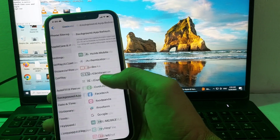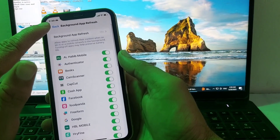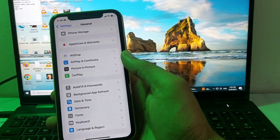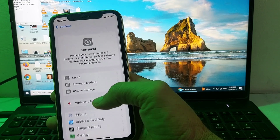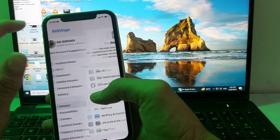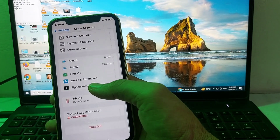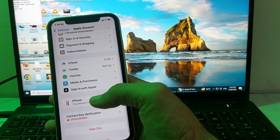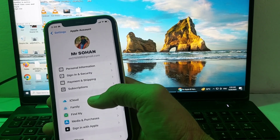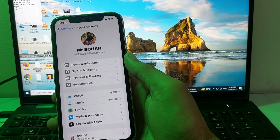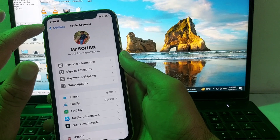Then tap on Background App Refresh and make sure all apps are enabled. If the problem still persists, go to Settings, sign out of your Apple ID, sign in again, and then try to verify your phone number.